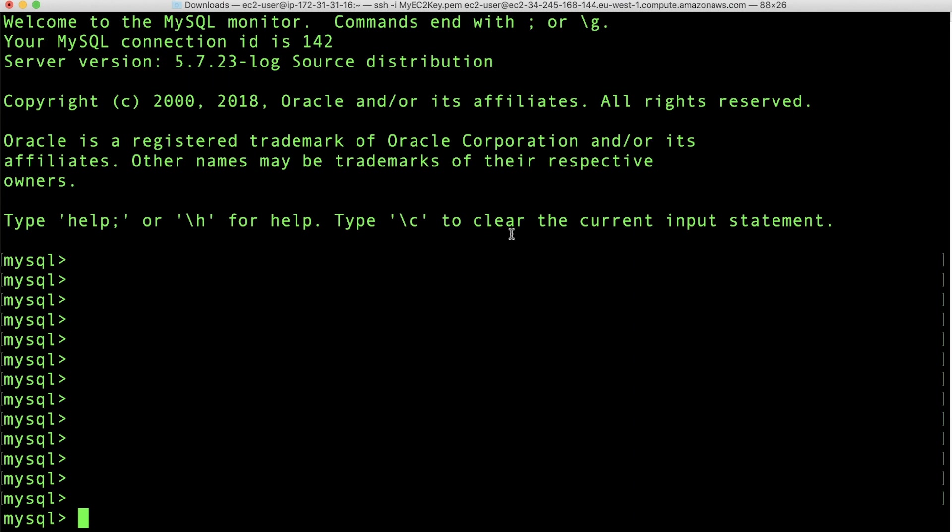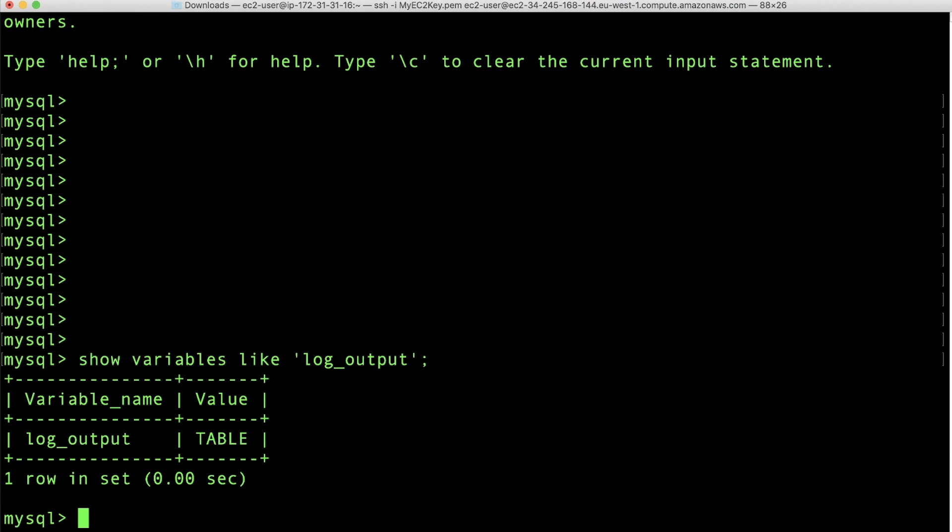I am now logged into my MySQL instance, which has logging set to table, as you can see from the output of the below query. Allow me to show you how this can affect the instance storage and how you can check it. When table logging is enabled, in some cases, the log tables are rotated every 24 hours.